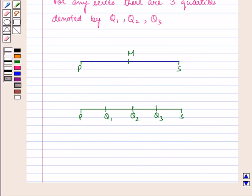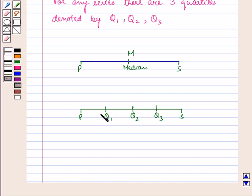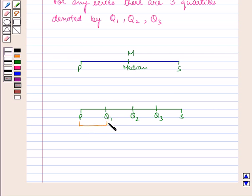Now let us discuss this diagrammatically. For a given arranged data, the point M is called the median as it divides the given data into two equal parts. Now taking three points Q1, Q2, and Q3, you can see that these three points are splitting the arranged data into four identical pieces.